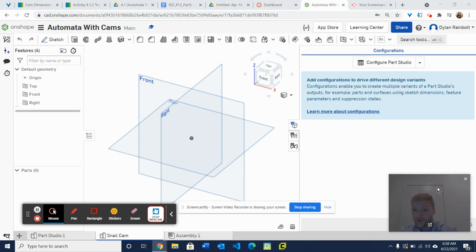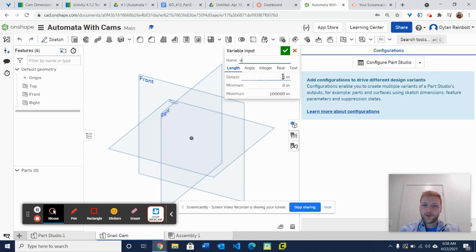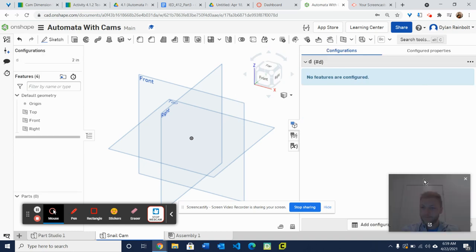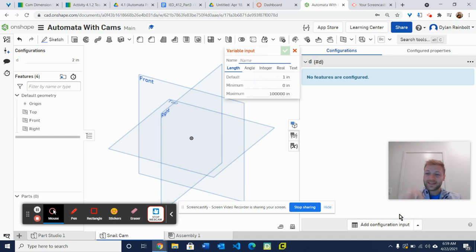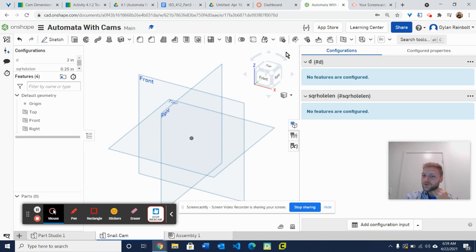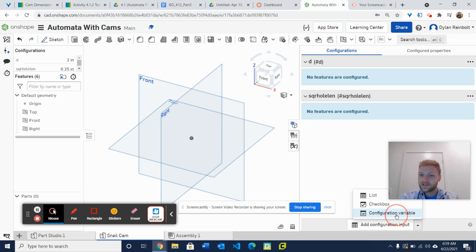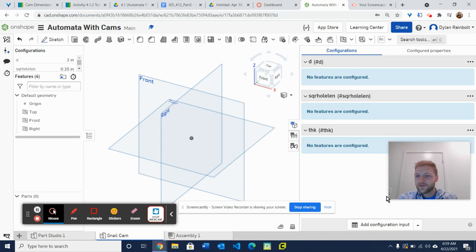Go ahead and click on the configuration panel, then right here on this dropdown select configuration variable. This is going to be our first configuration variable — the diameter — and we're going to put a value of two inches for the default. Press the green check mark to confirm. Then we're going to create another configuration variable for the square hole — you can put 'square hole length' for that — and by default this is going to be 0.25 because each side of that square cutout needs to be a quarter of an inch. And then finally we're going to create our last configuration variable, the thickness. Put THK in there with a default of 0.25 inches. Now we've got all these configuration variables created.